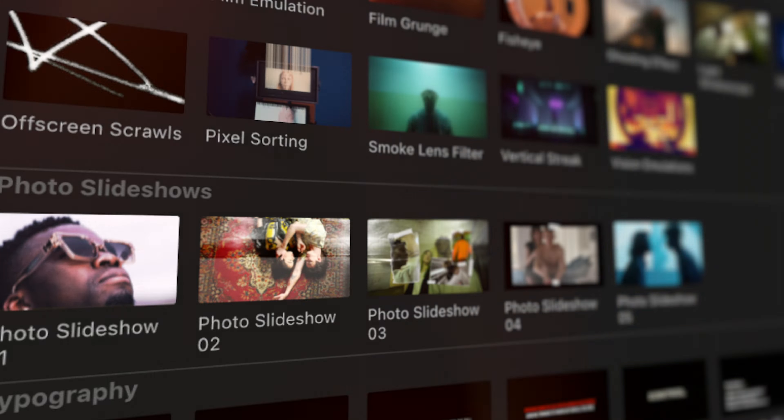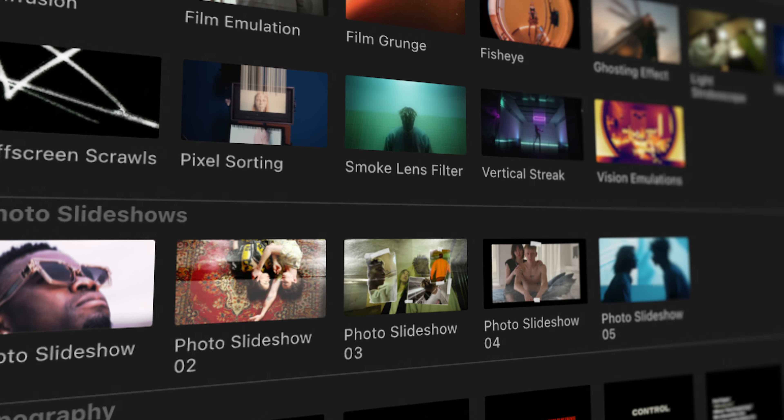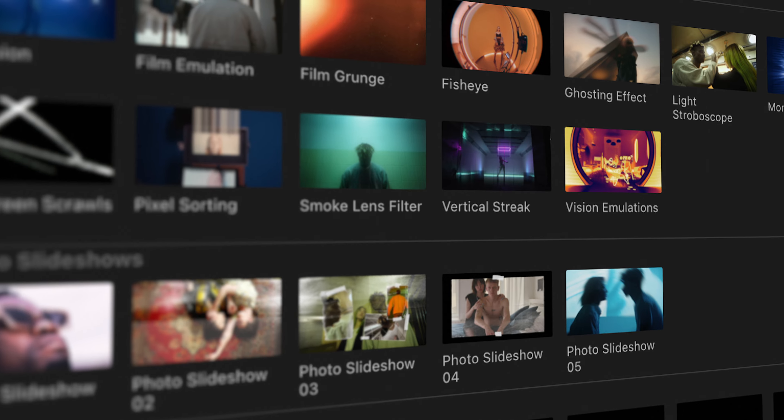This is M Music Video 2, a central toolkit for everything music videos. Available now for Final Cut Pro X and DaVinci Resolve.